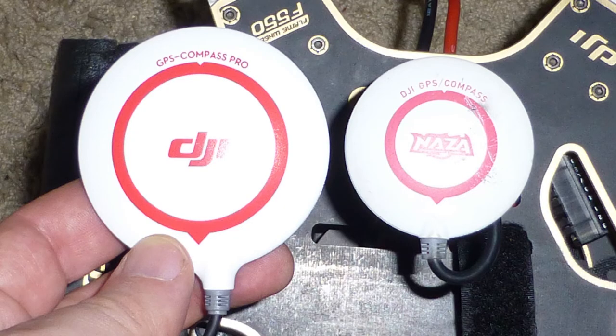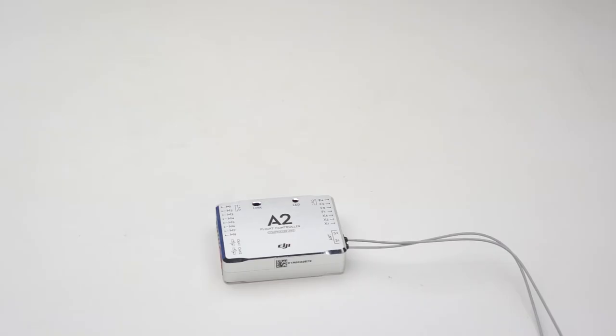So here's a comparison of the new GPS Compass Pro. You can see it's much larger than the regular GPS Compass that comes with the Naza. So I'll do a quick tabletop wiring setup before I install it into my hexacopter.